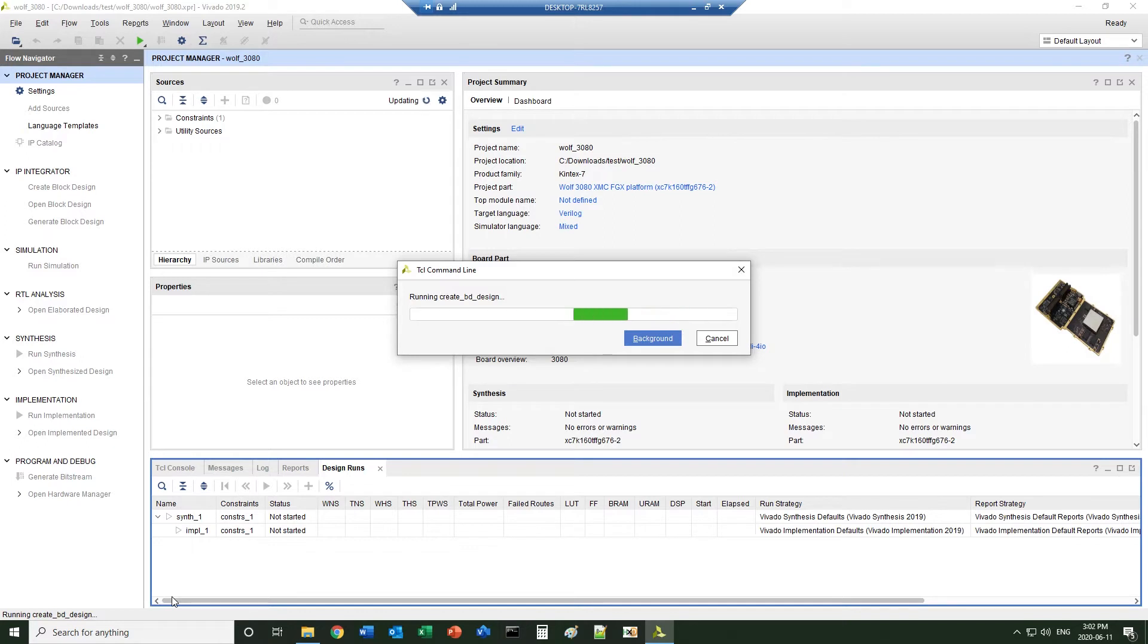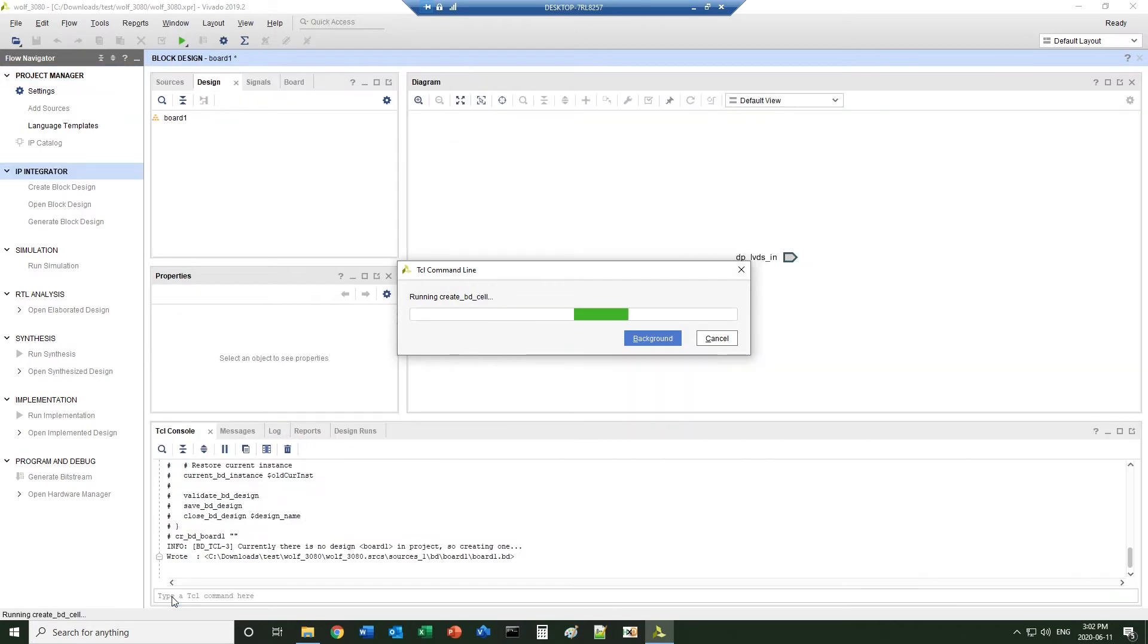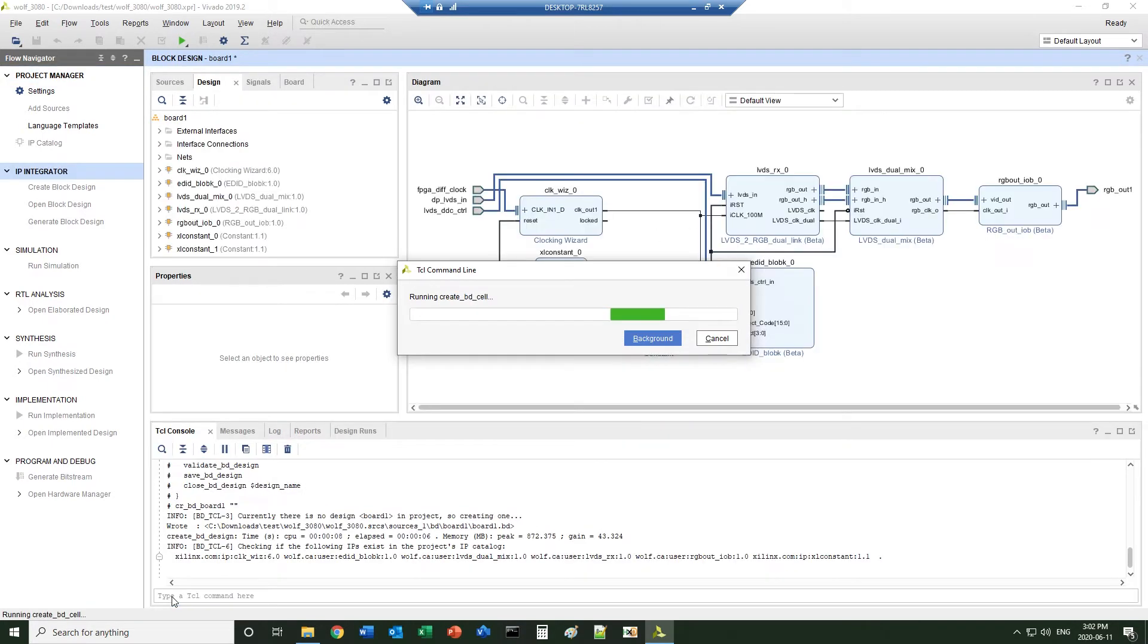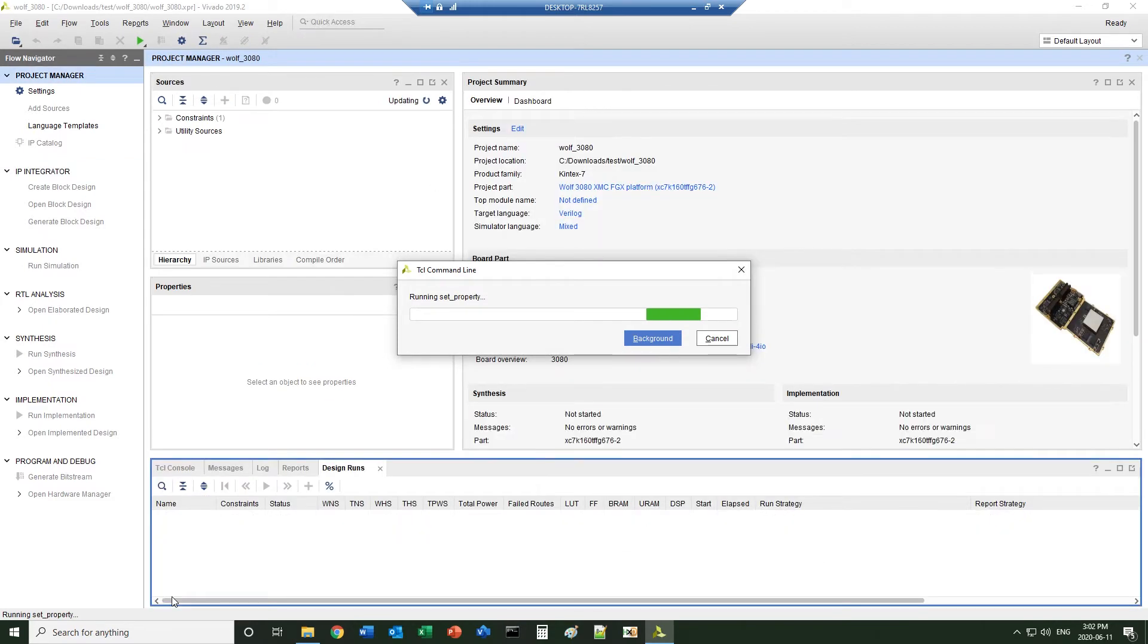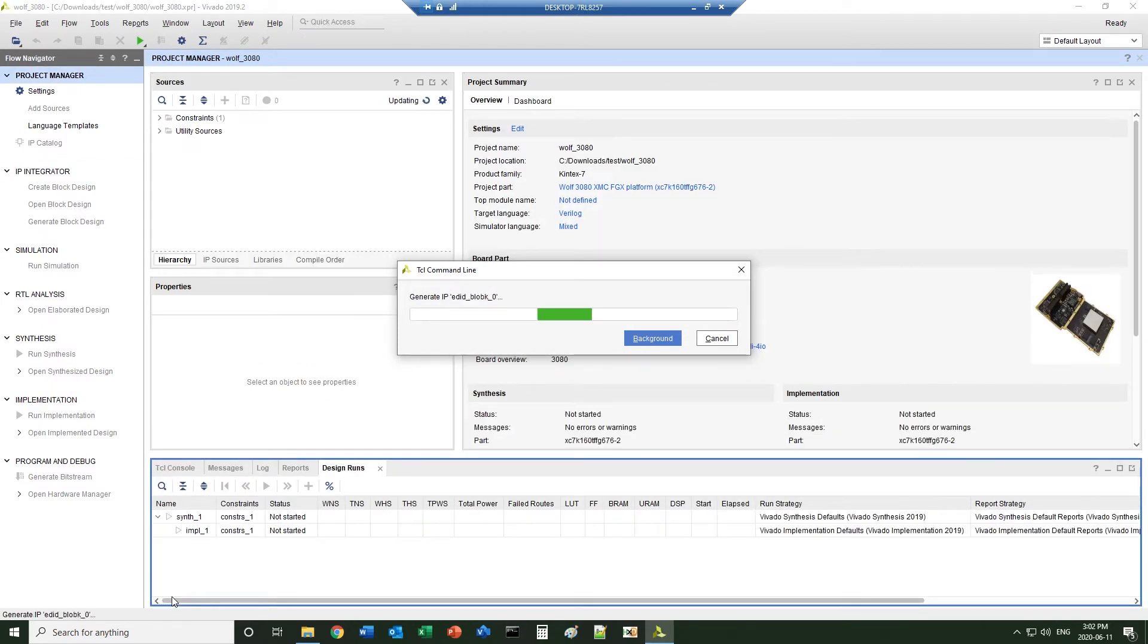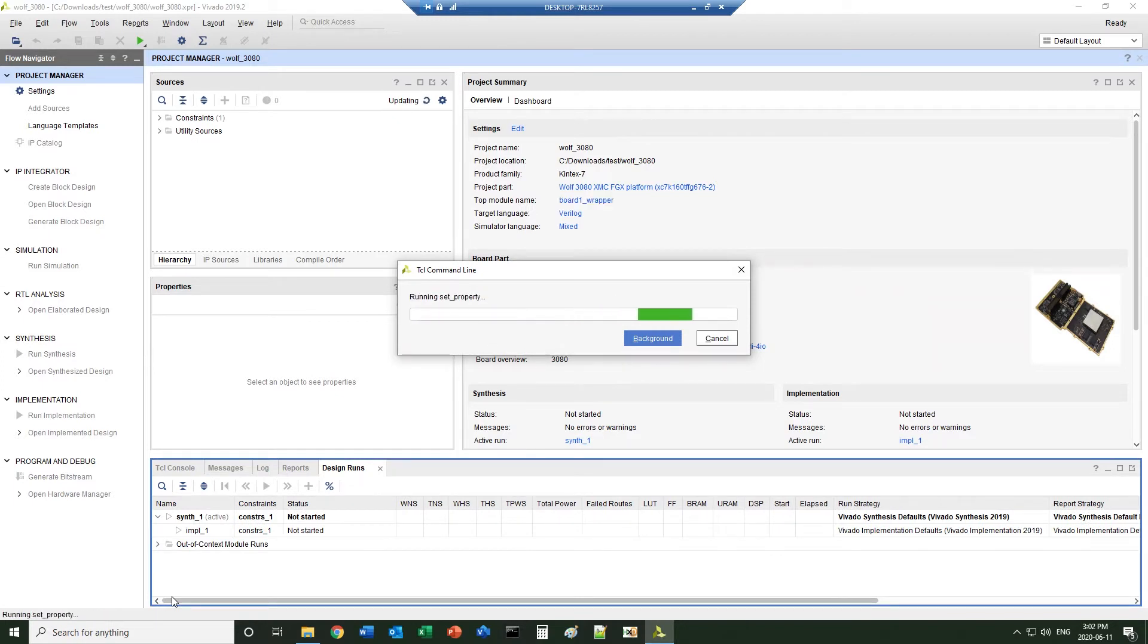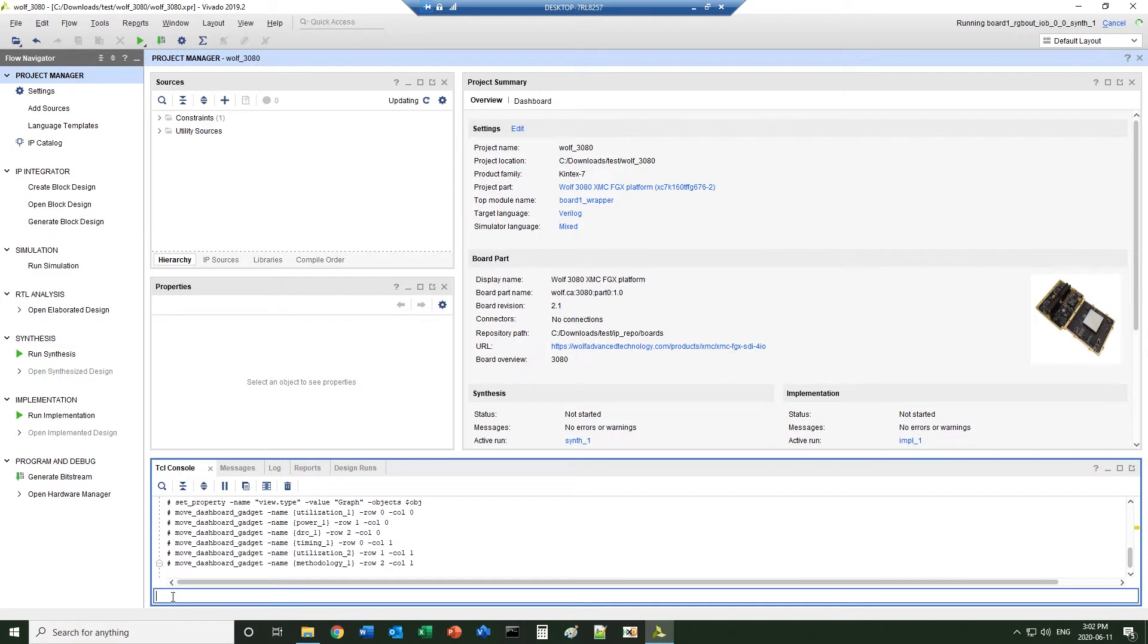Now the script will load the custom hardware boards, create the project and create a demo block design, bring in some of the features of the board, and create a wrapper, then use the wrapper as the top file.